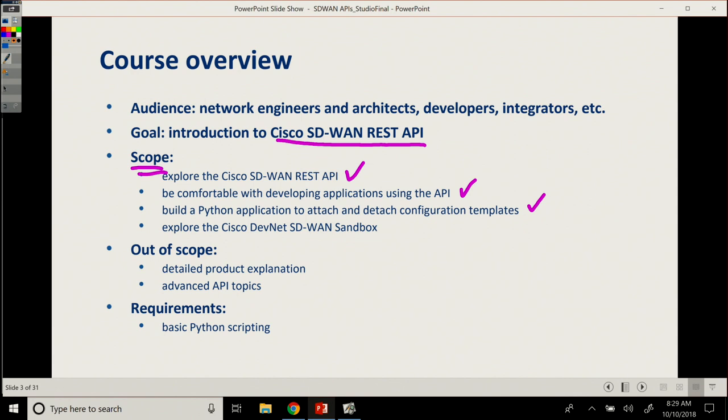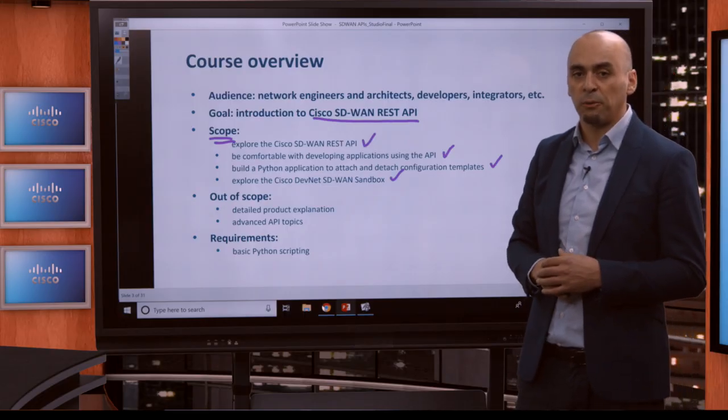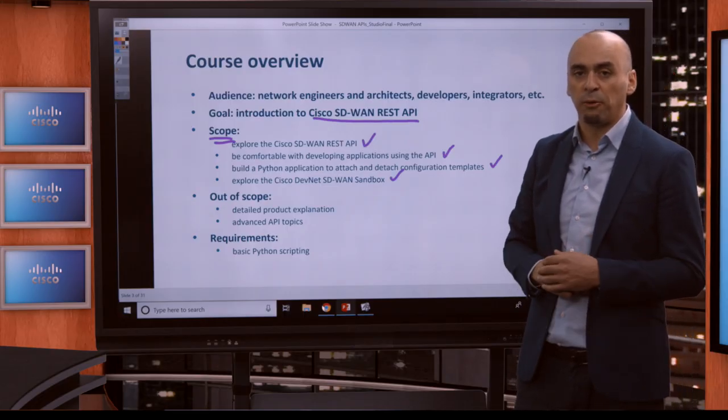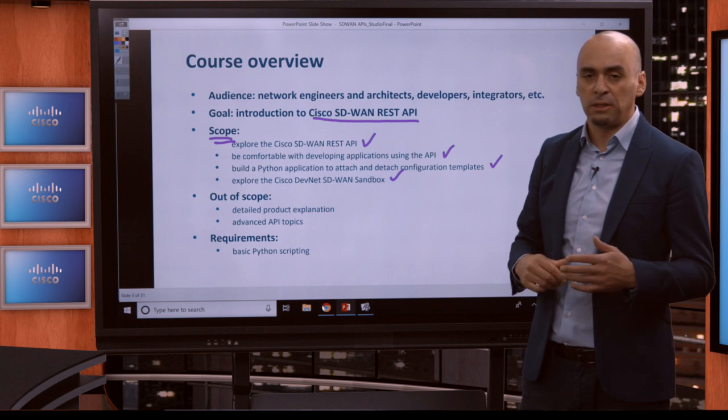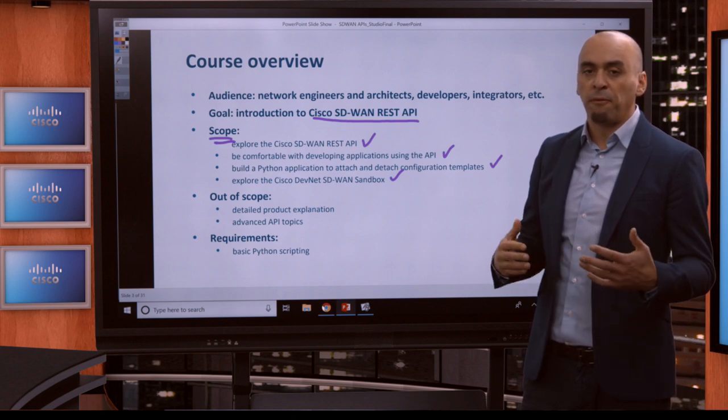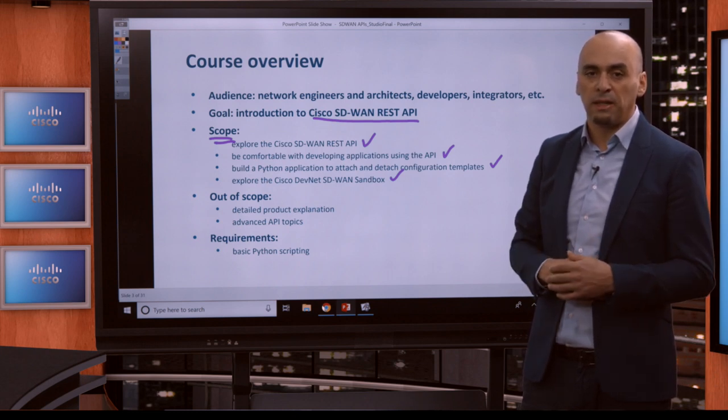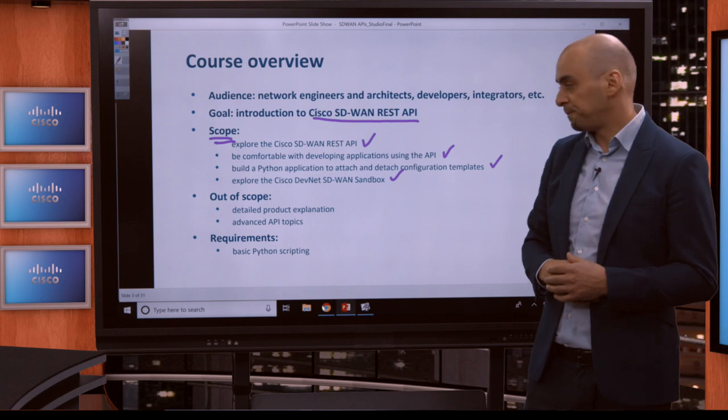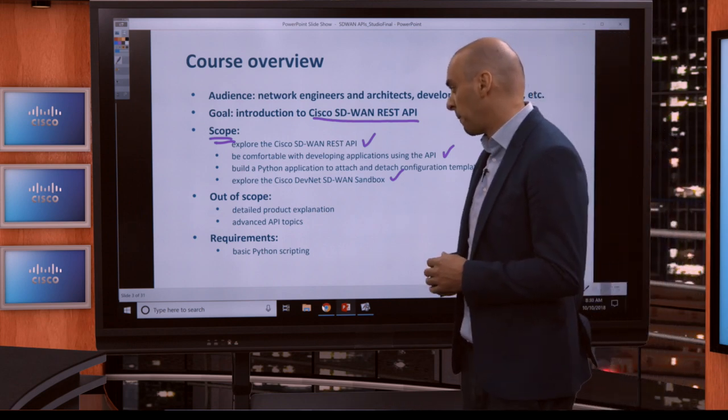And then also, we would like to show you the Cisco SD-WAN sandbox and the sandboxes that we have readily available for you 24-7, 365 all throughout the year. Free cost, all you have to be is a DevNet member to have access to them.